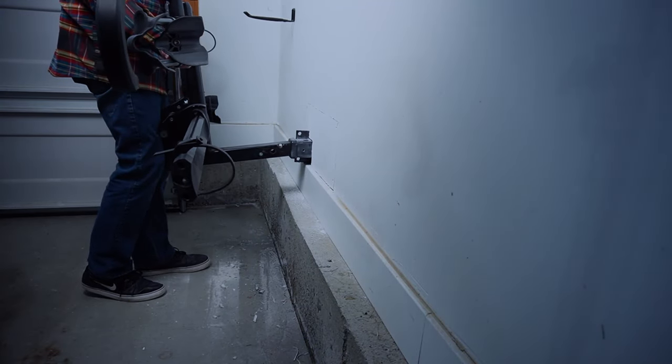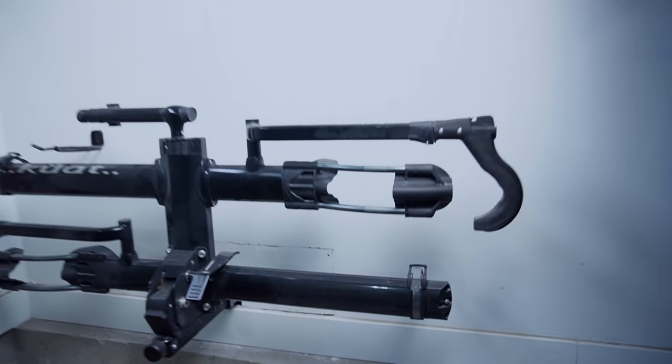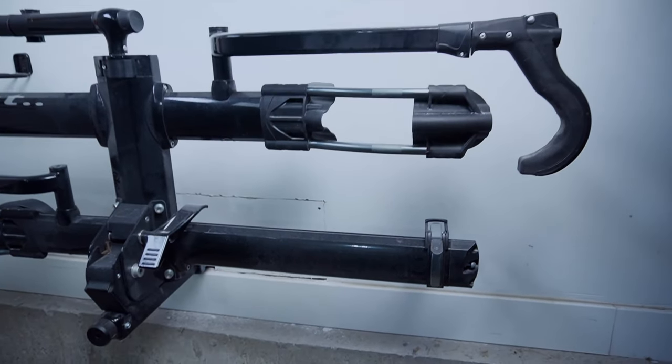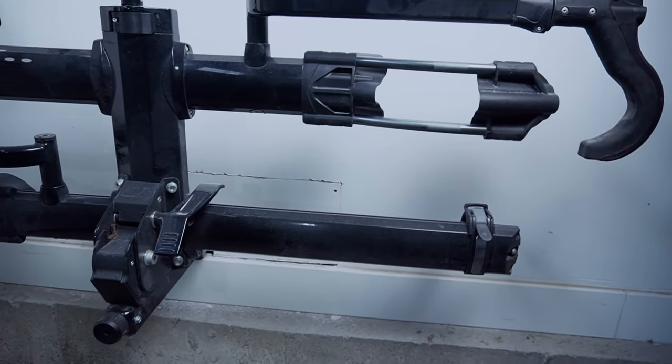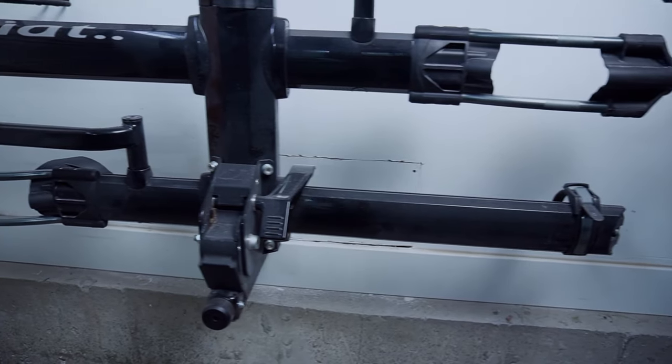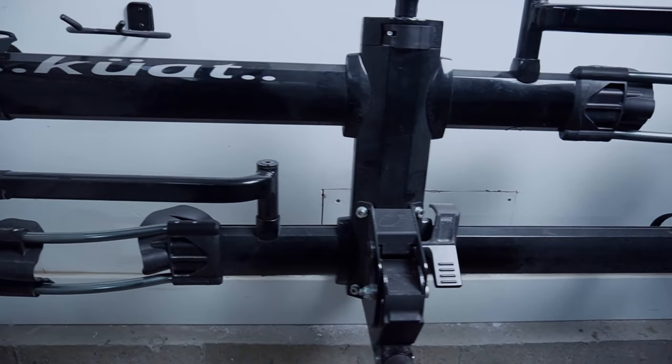This is so much better than having the rack on the floor. It keeps it up and out of the way. It's also right next to my truck, which makes it super easy to install and remove.